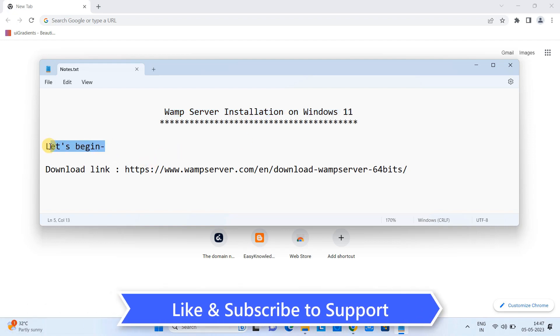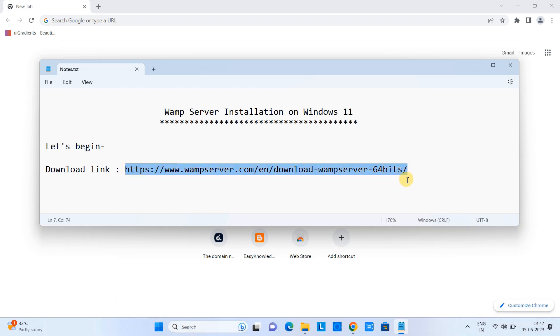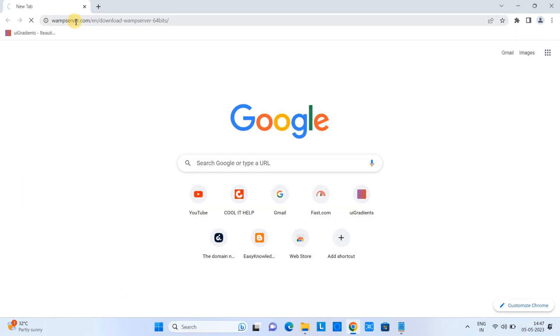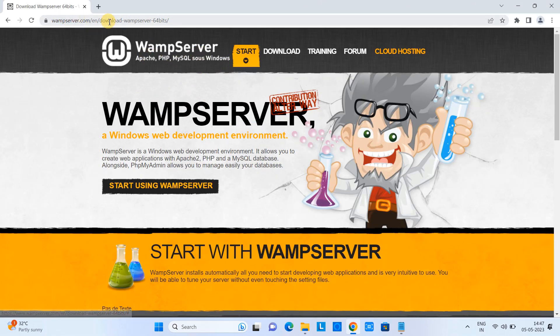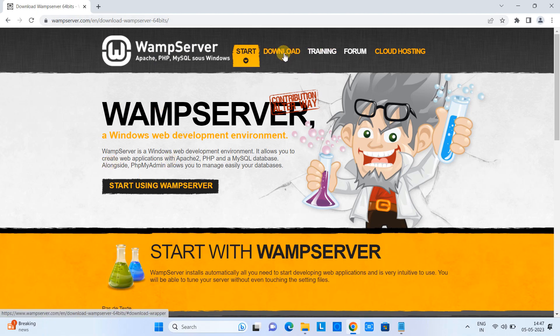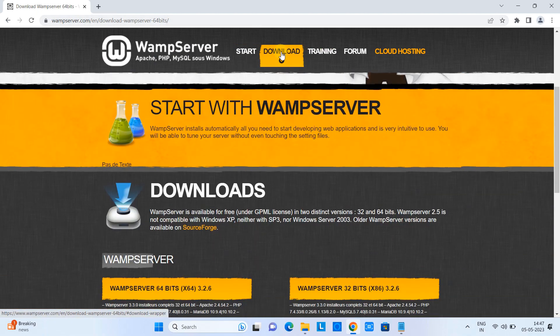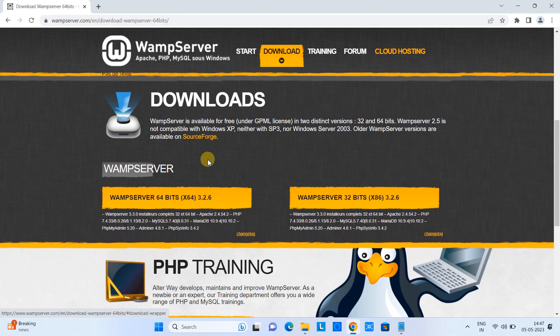Let's begin. The first thing we need is a download link. This is the download link and the same link is given in the description for you. Copy the link from the description, come to the browser, paste it in the address bar and press enter. You will see the official download page of the WAMP server.